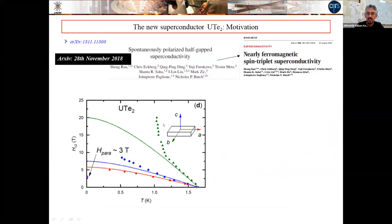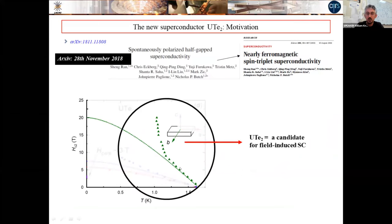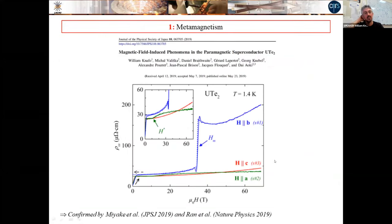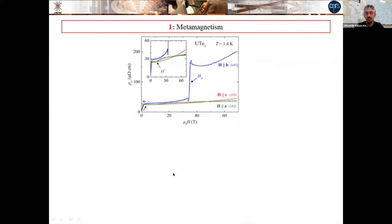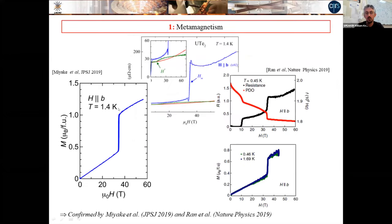The first experiment we did in Toulouse at the beginning of 2019 was resistivity measurements showing that for field along b there is a metamagnetic transition — a very sharp increase of resistivity at HM at around 35 Tesla. This was confirmed almost immediately by Hatsushi Miyake in Japan by magnetization measurements made maybe one week after, showing a very sharp step in the magnetization. And just a very few days after, the American group published in Nature Physics, confirming our measurements with resistivity, magnetization, and also ultrasound measurements.